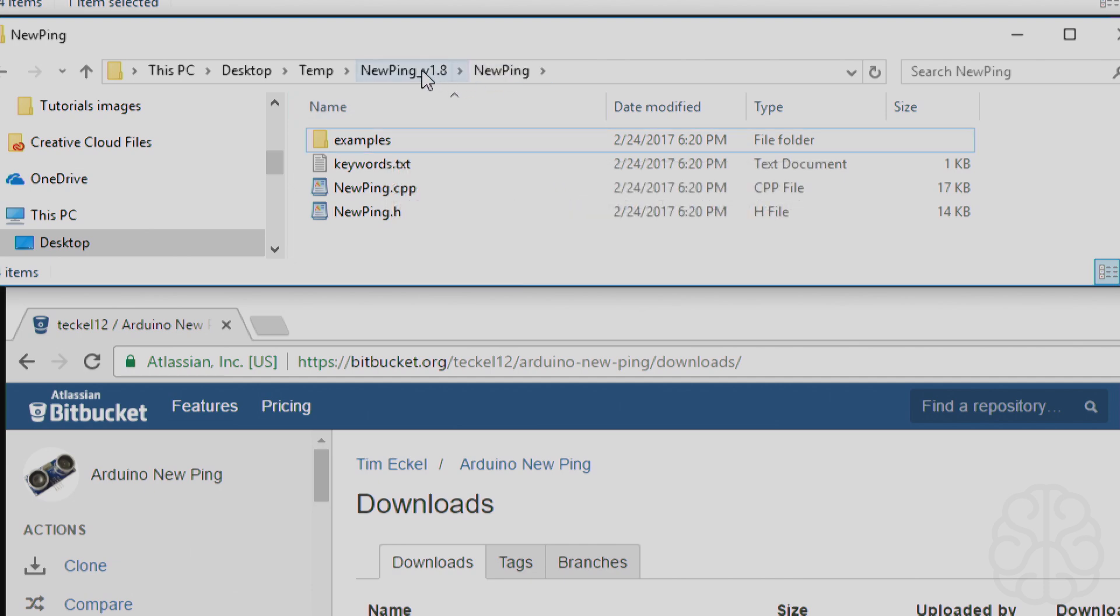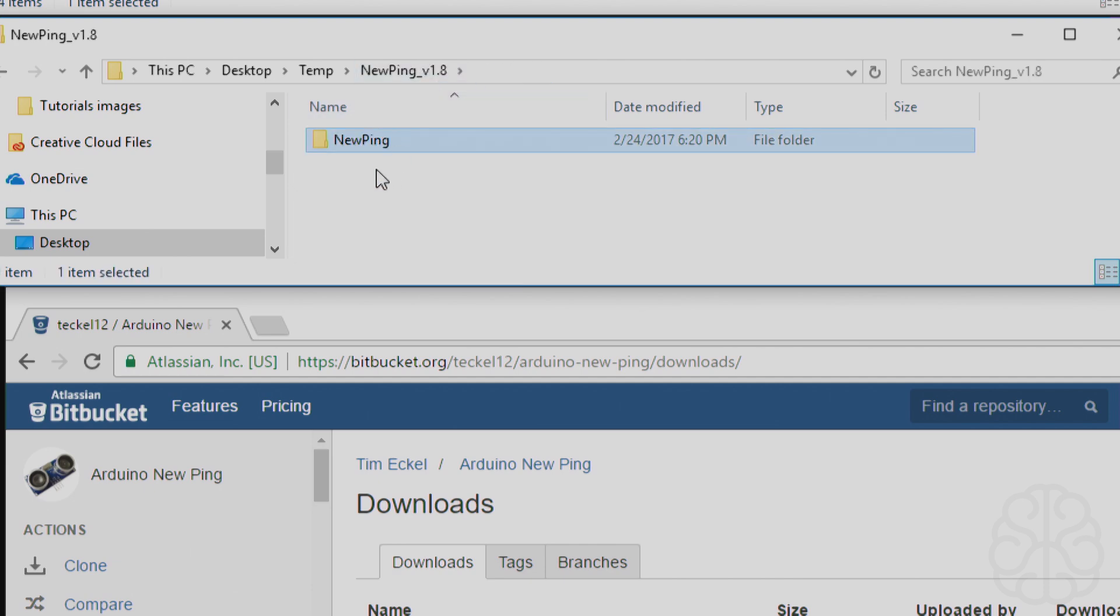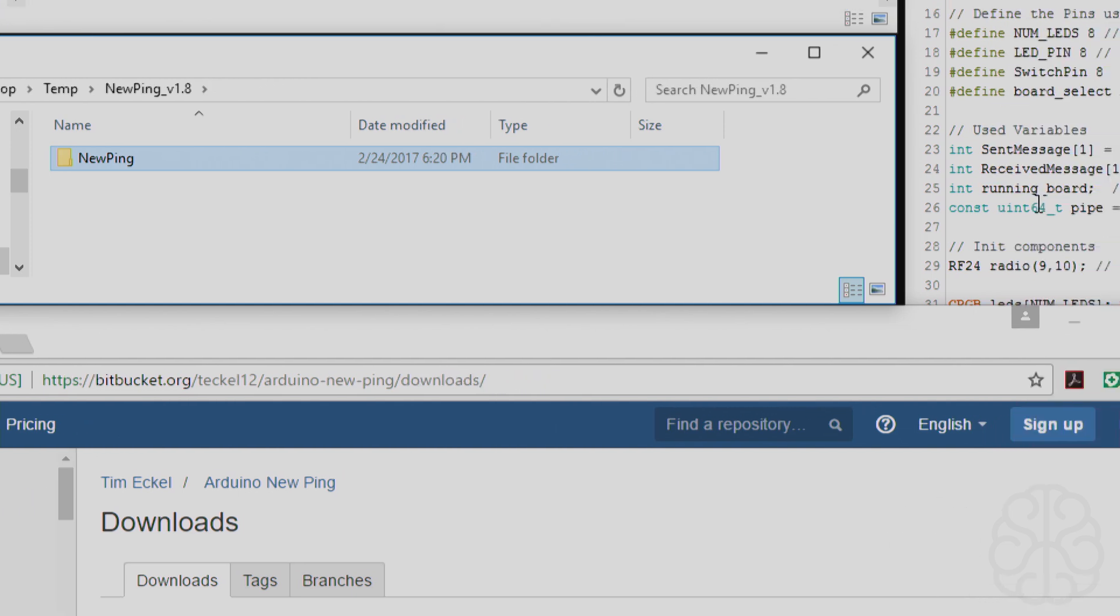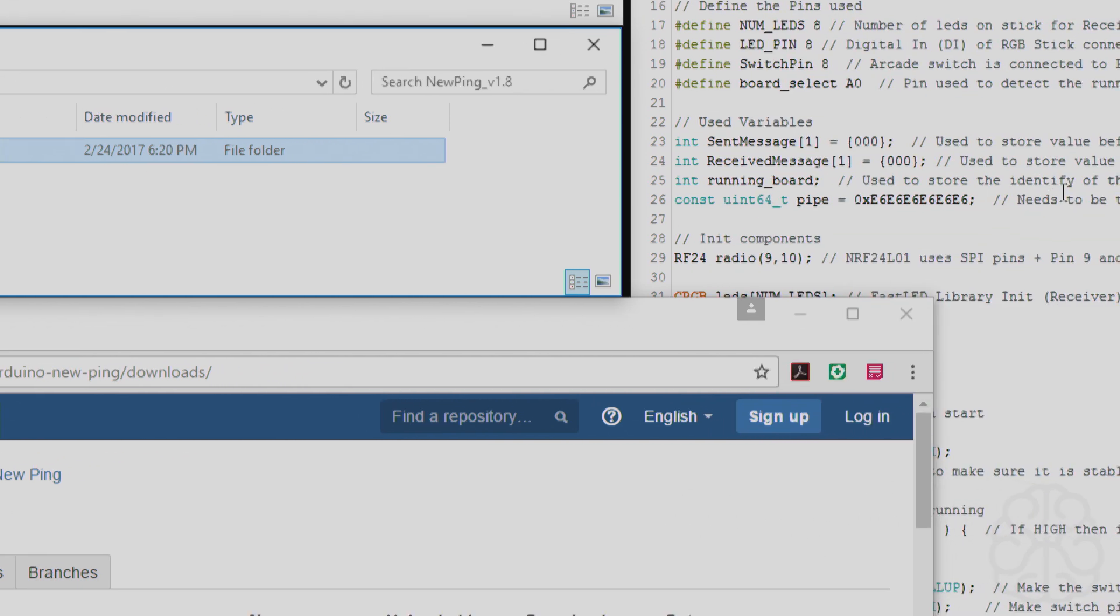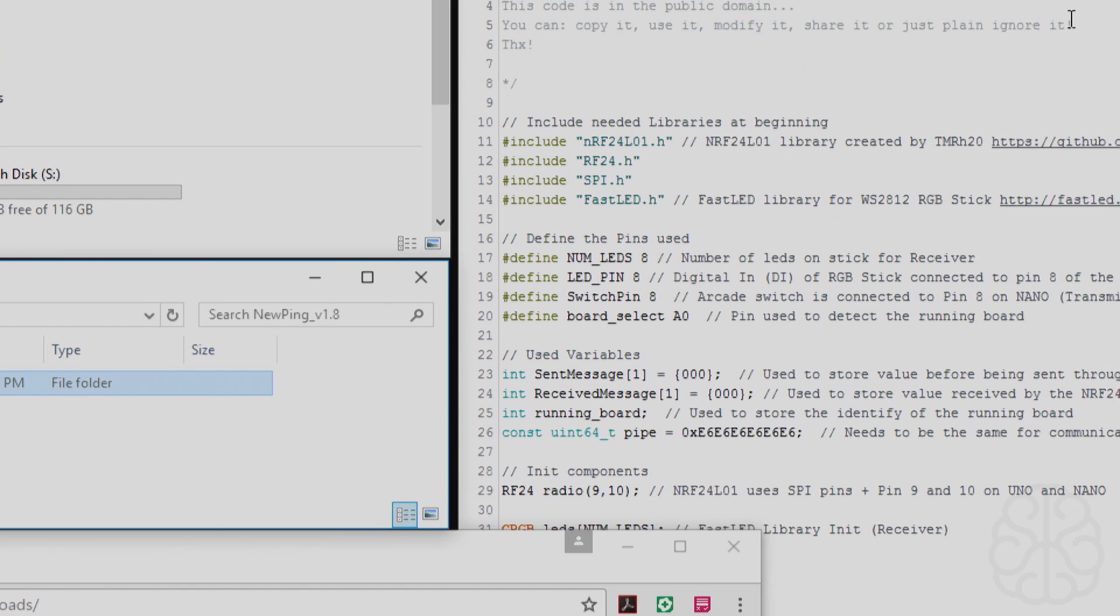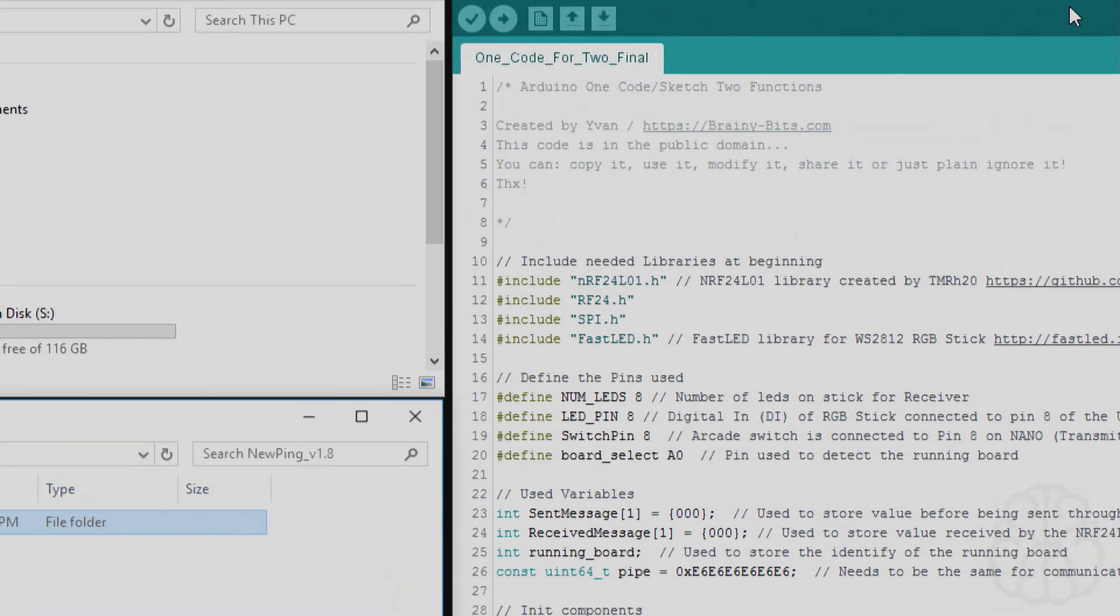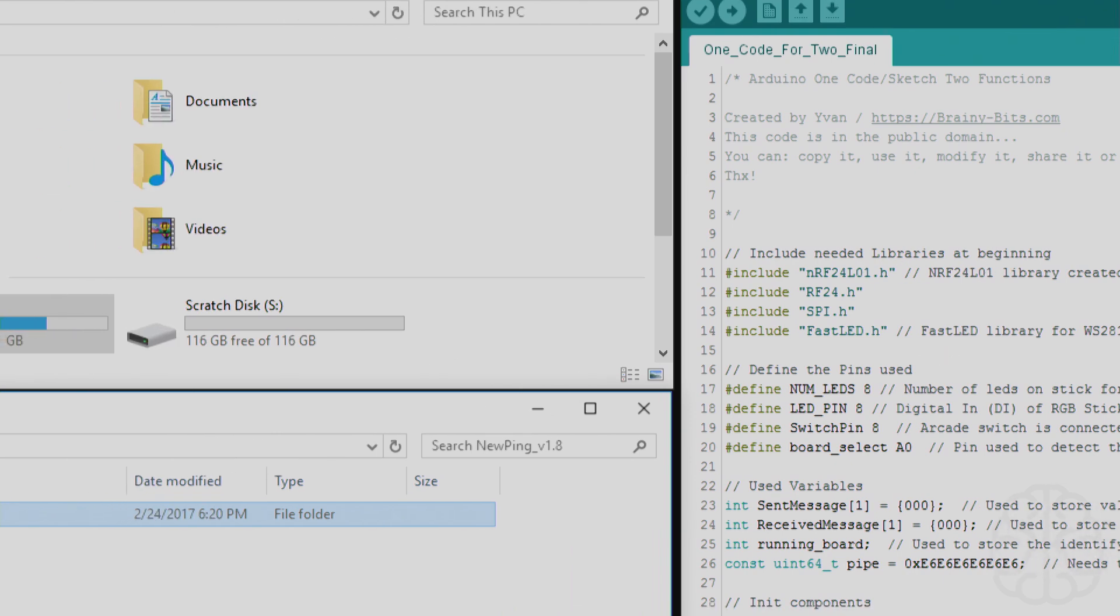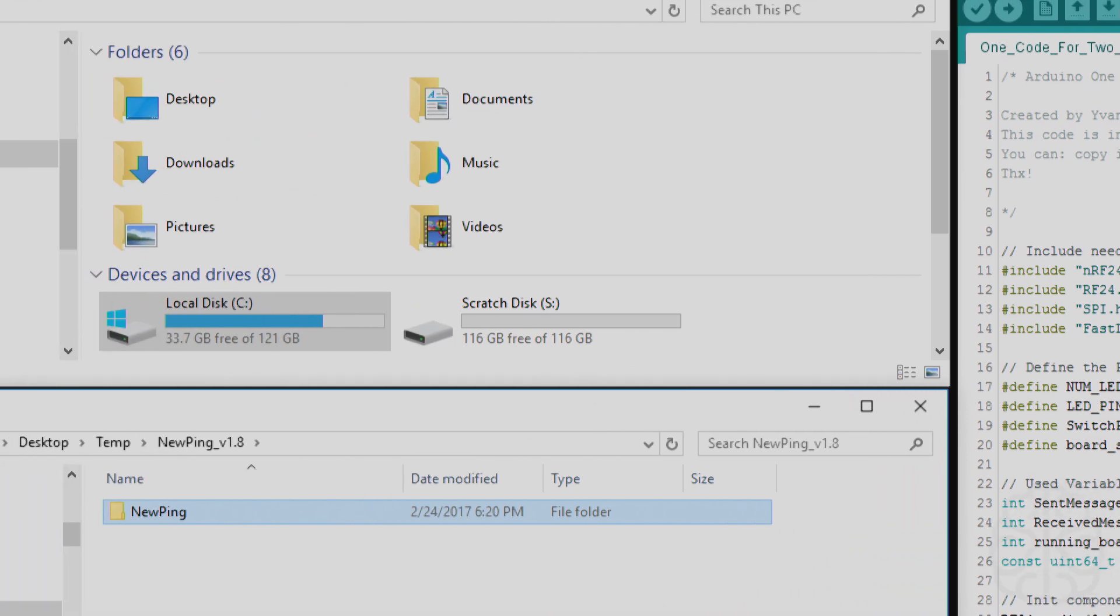So we're going to go back to our new ping folder, and I just want to show you my Arduino IDE is open right now. I just want to point that out because you'll see when we install what happens if it is open.